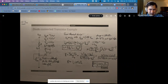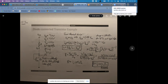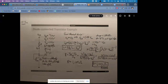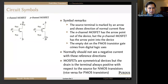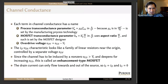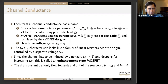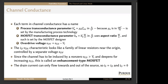A student asks: how did KN-prime times W/L become just KN? On slide 24 we see KN-prime is just mu-n times C-ox, but KN is defined to be KN-prime times W/L.